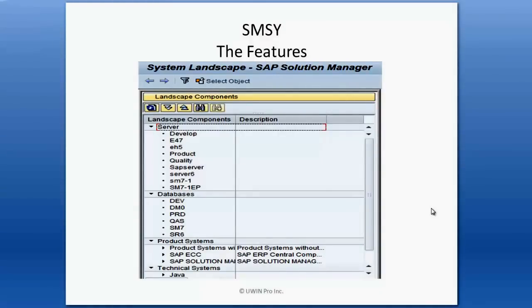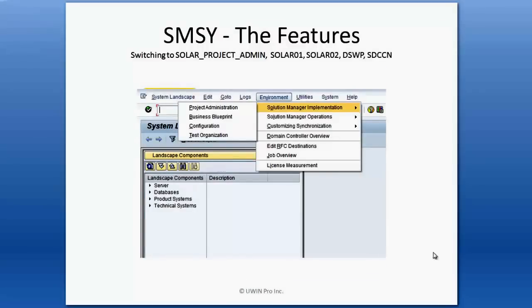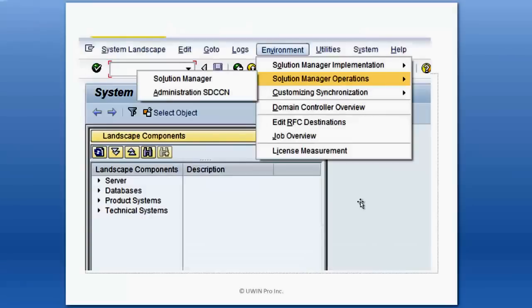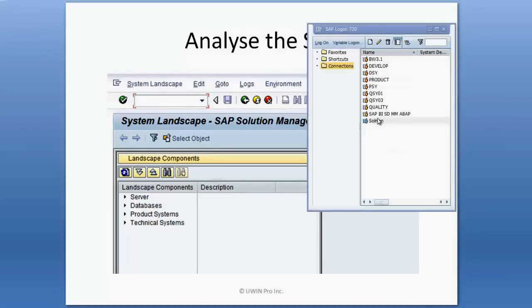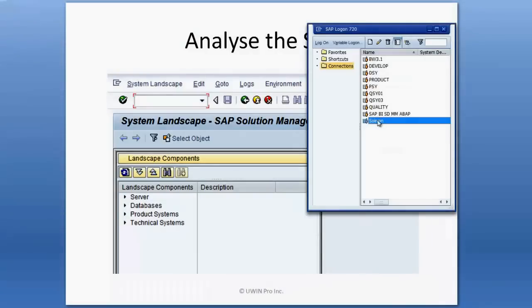In this example you will see that there are a lot of servers and databases, and also product systems created. I will show you how to move from SMSY to other T-codes like SOLAR_PROJECT and SOLAR_PROJECT_ADMIN, SOLAR01, SOLAR02, DSWP, and SDCCN. And also we can analyze the whole system landscape by going to Utilities and Analyze. Let me log in to a solution manager server.